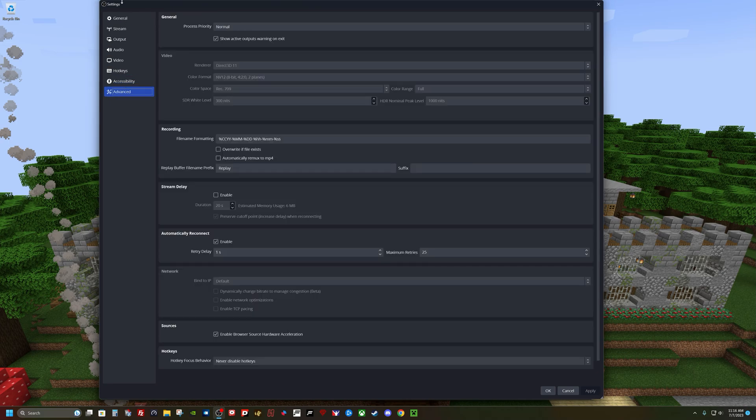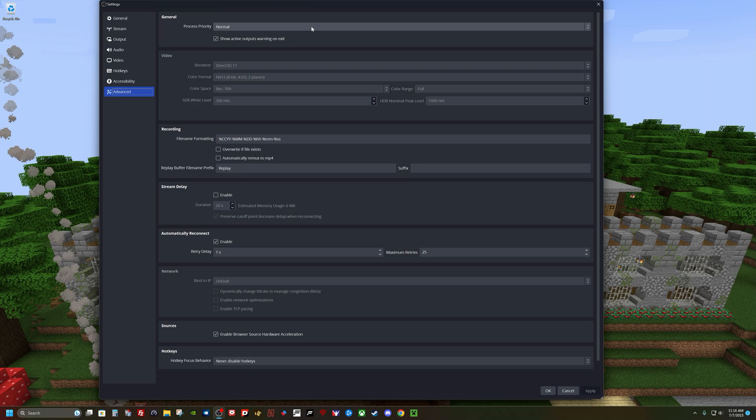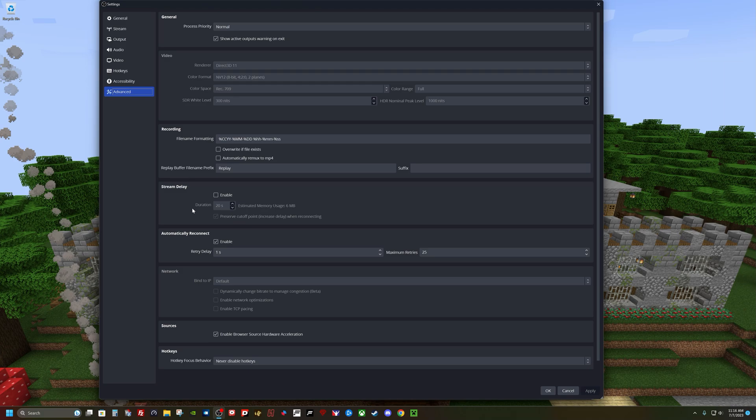Under advanced, I'm using normal processing. It seems to work fine, so I left it at normal. This I've pretty much left default. Direct3D 11. The HDR numbers I've left the same. Recording I've left default. Stream delay.